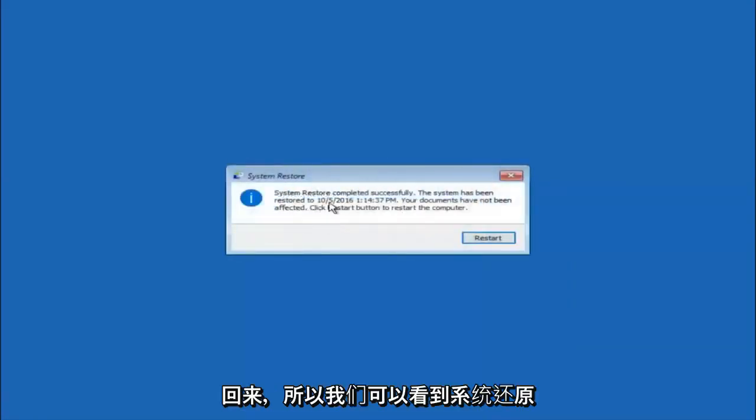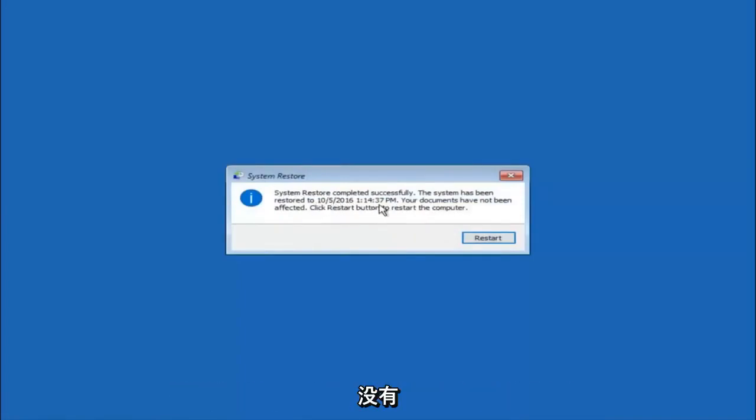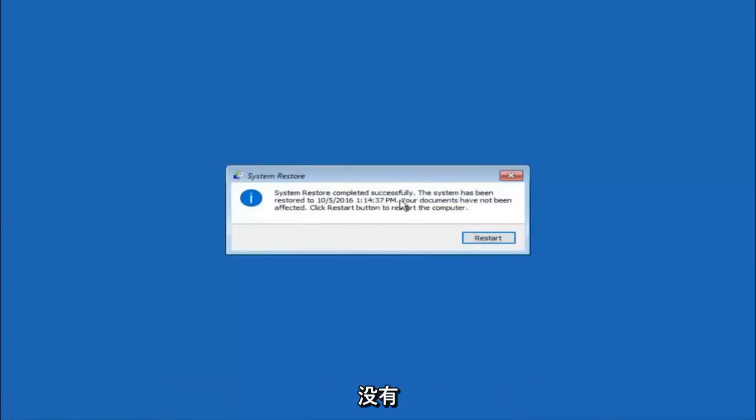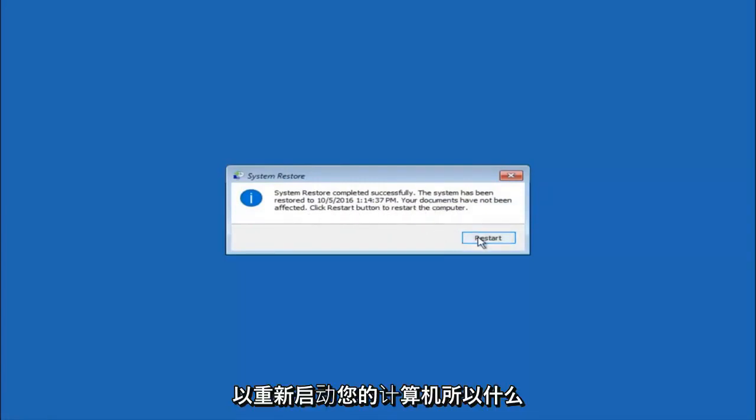Okay, so we can see the system restore has completed successfully. We can see the date and time it has been restored to. Your documents have not been affected. Click restart button to restart your computer.